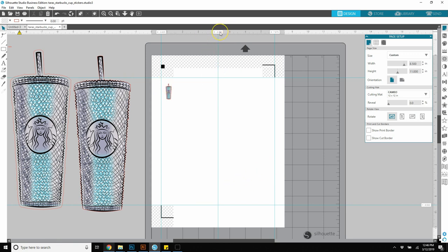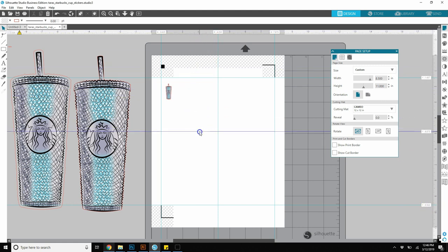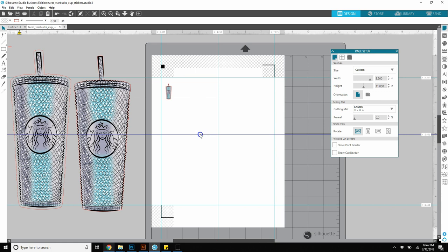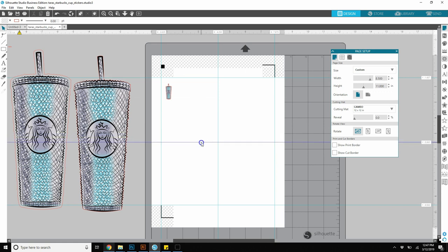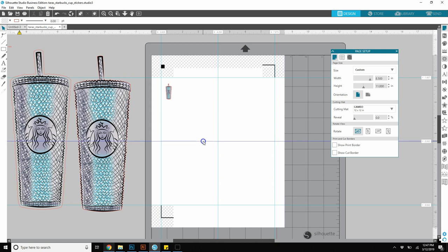This rule is at 4.25, which is our center. If you want to see where your rules are, over here on the side you can see where the rule is actually lined up. So I'm going to bring this down to 5.5 and it'll show me on the right-hand side when I'm at 5.5.